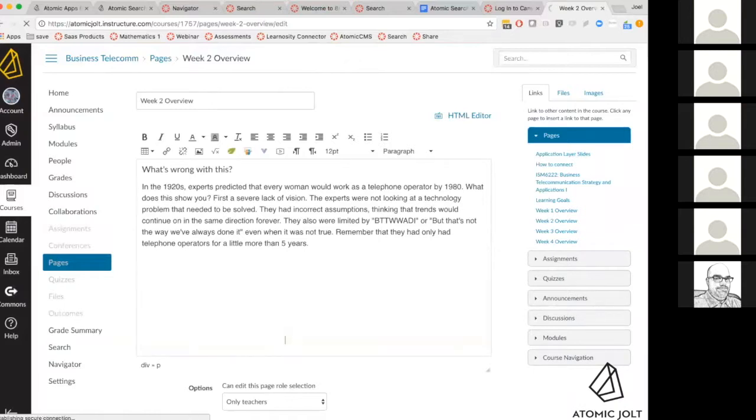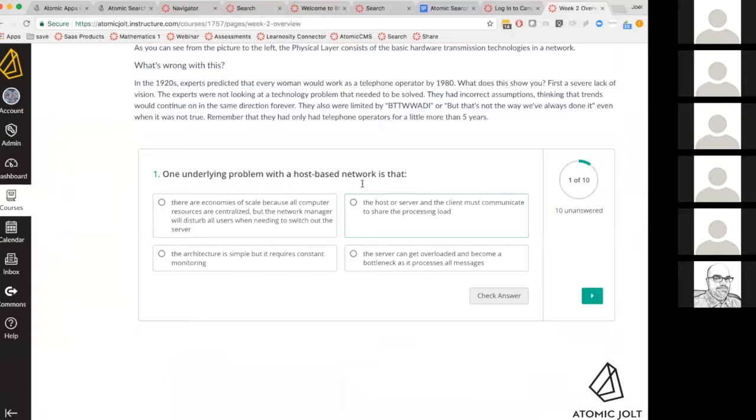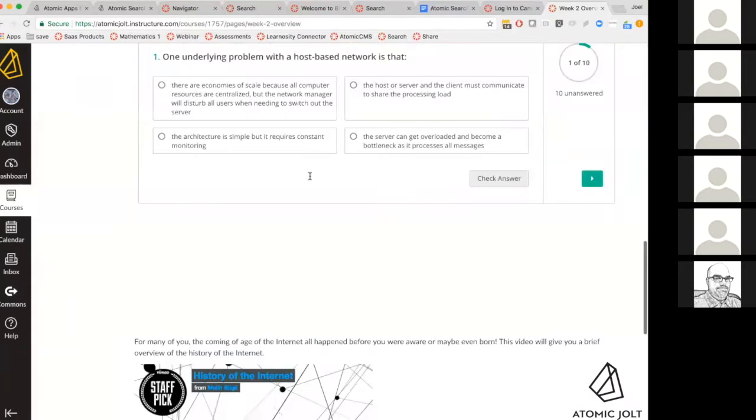What it does is insert a little widget directly in that page. Now students are going to see that right alongside the content. What that can help do is help students engage with the content.